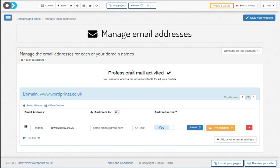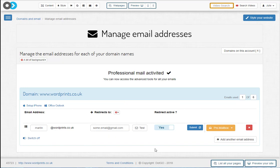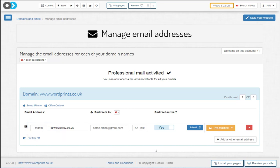The most significant is that if you reply to the email, the from address will be your personal email address. This can be a little confusing. Some customer sends an email to, in this case, martin@wordprints.co.uk and then they get a reply from someemail@gmail.com. If this could be a problem for you, then we've got a solution.